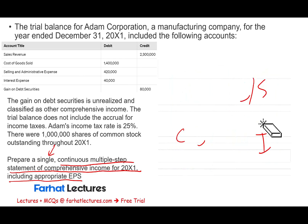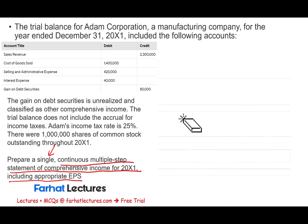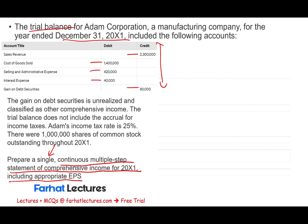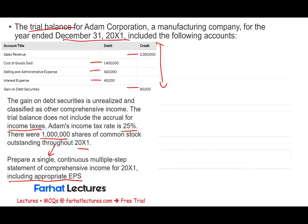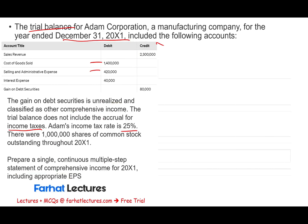Let's see what we're given and how we're going to approach this exercise. We have the trial balance for Adam Company as of December 31st, X1. It includes sales, cost of goods sold, selling and administrative expenses, interest expense, and a gain on debt securities. That gain on debt securities is unrealized, meaning it goes under other comprehensive income. The trial balance does not include the accrual for income taxes — Adam's income tax rate is 25%, so we have to compute the tax. There were 1 million shares of common stock outstanding. We need to prepare a single continuous multiple-step statement of comprehensive income.